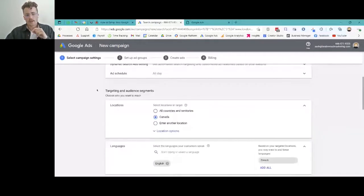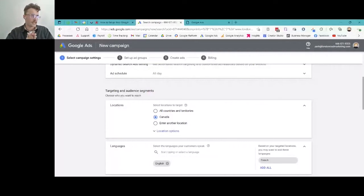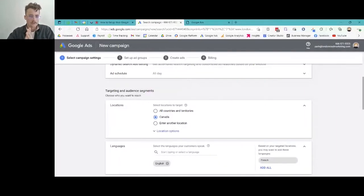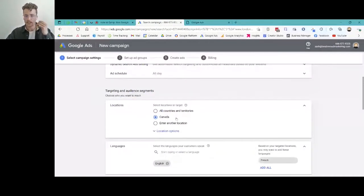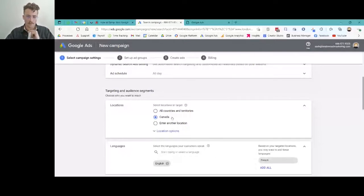Now targeting and audience segments. You have to think about what you're offering and where. If you're a company that ships protein powders all over Canada, general targeting of Canada works. But if you're a local home renovation company in Lethbridge, Alberta, you need to be more specific — people in Quebec don't care that you're a renovation company in Lethbridge.